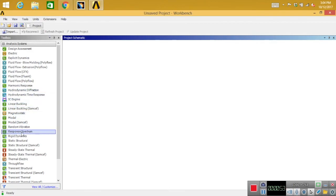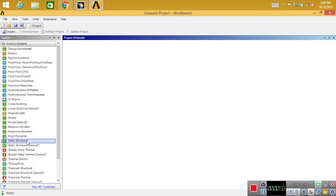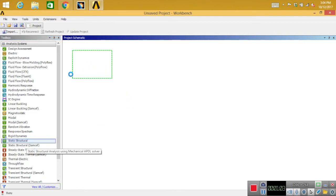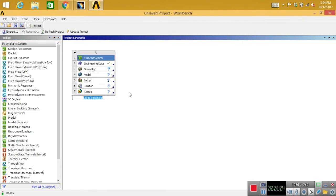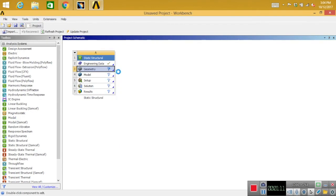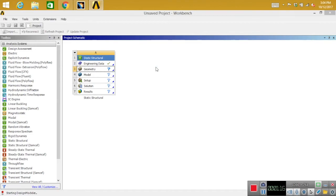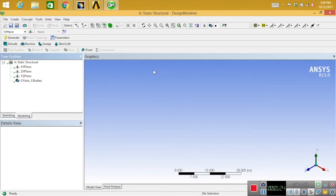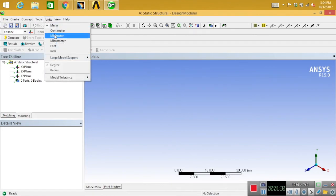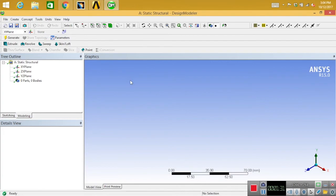First, select static structure and double click, and it will open a new module which contains different parts like geometry, model, and solution. Click on geometry and then edit geometry. This will open a design module where you can sketch your model. It's basically a sketcher kind of thing where you can draw your model, maybe 2D or 3D.